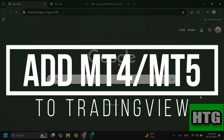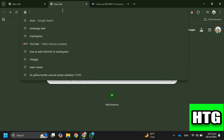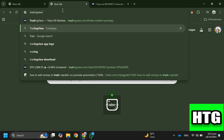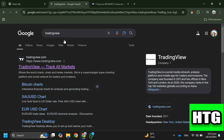How to add MetaTrader 4 or 5 to TradingView. In this video, I'm going to show you how you can add MetaTrader 4 or 5 to TradingView, so make sure to watch till the end. The first thing you want to do is open a preferred browser on your PC and search for TradingView, then open the official website.